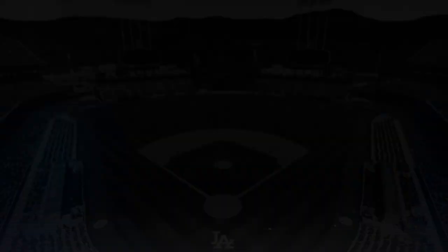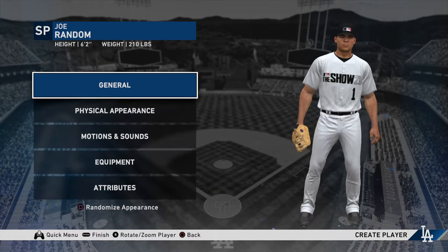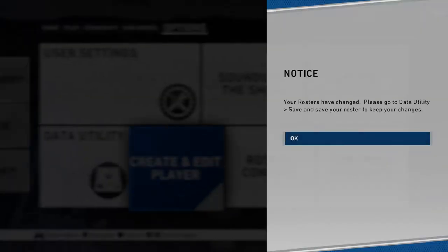Once you create a player, you'll press Finish and then you want to go to Free Agent Pool and Export Player. You go to that, you can create a new save, call it whatever you want, and then make sure you save it.